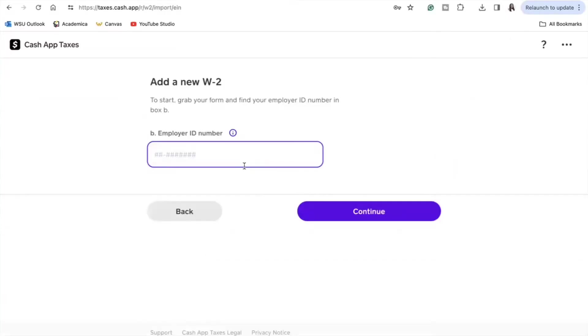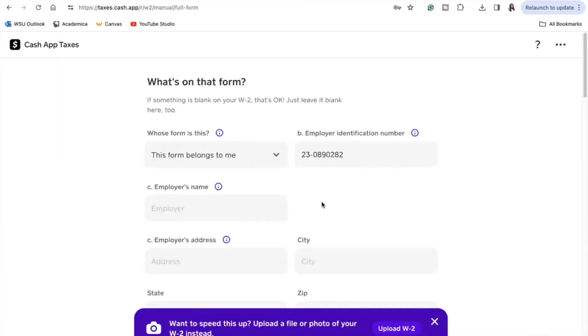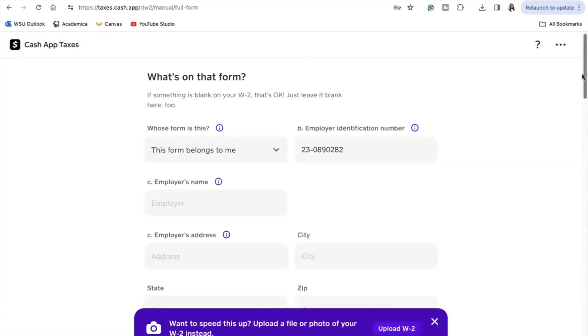If this is your first time filing your taxes, and especially if you have a simple tax return like only W-2s, the only thing you have to do is follow the steps that Cash App provides for you. Look at your W-2 and input the correct information from each box.